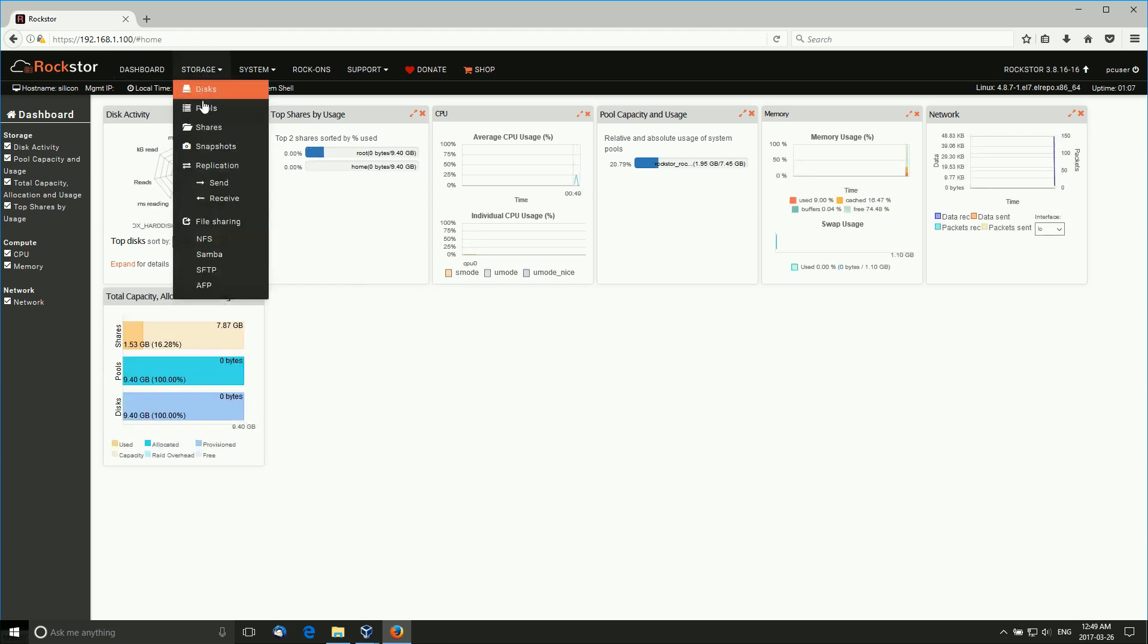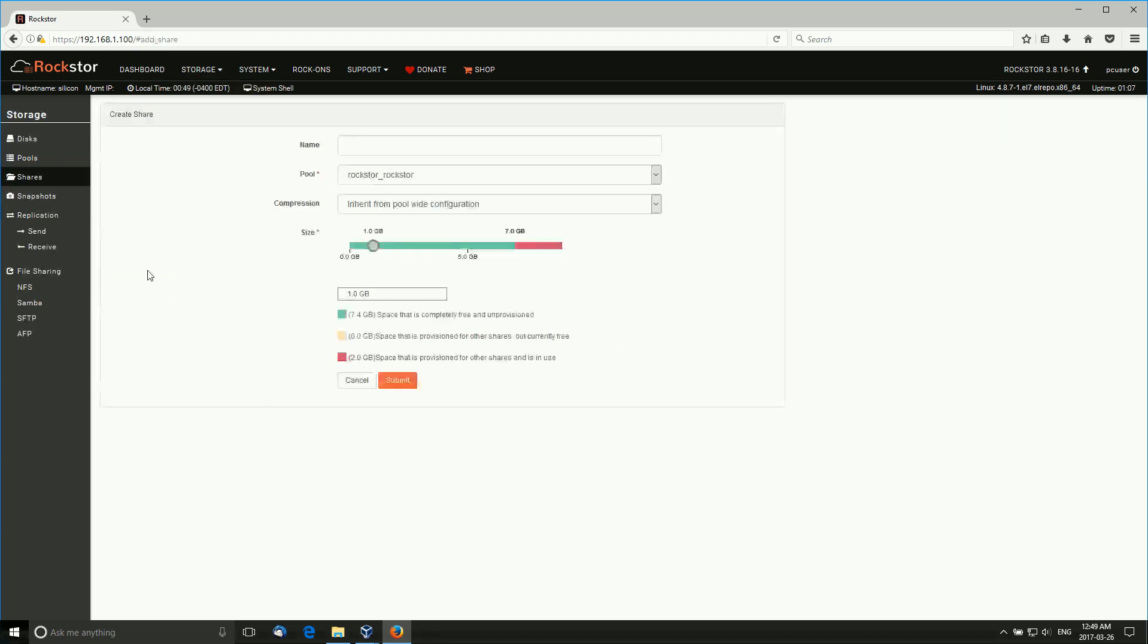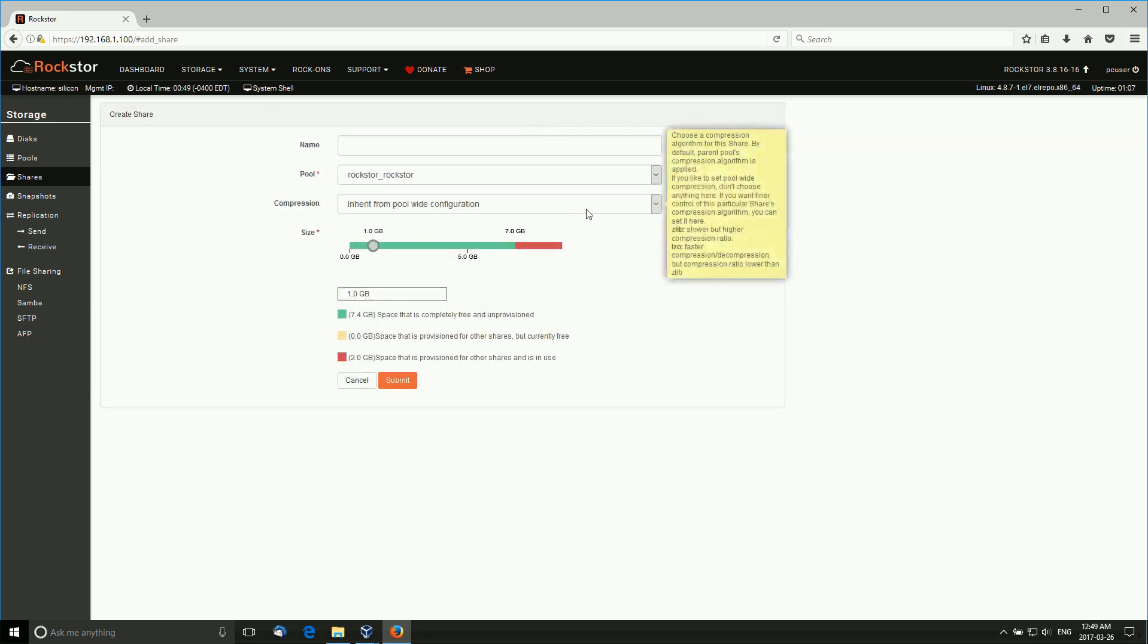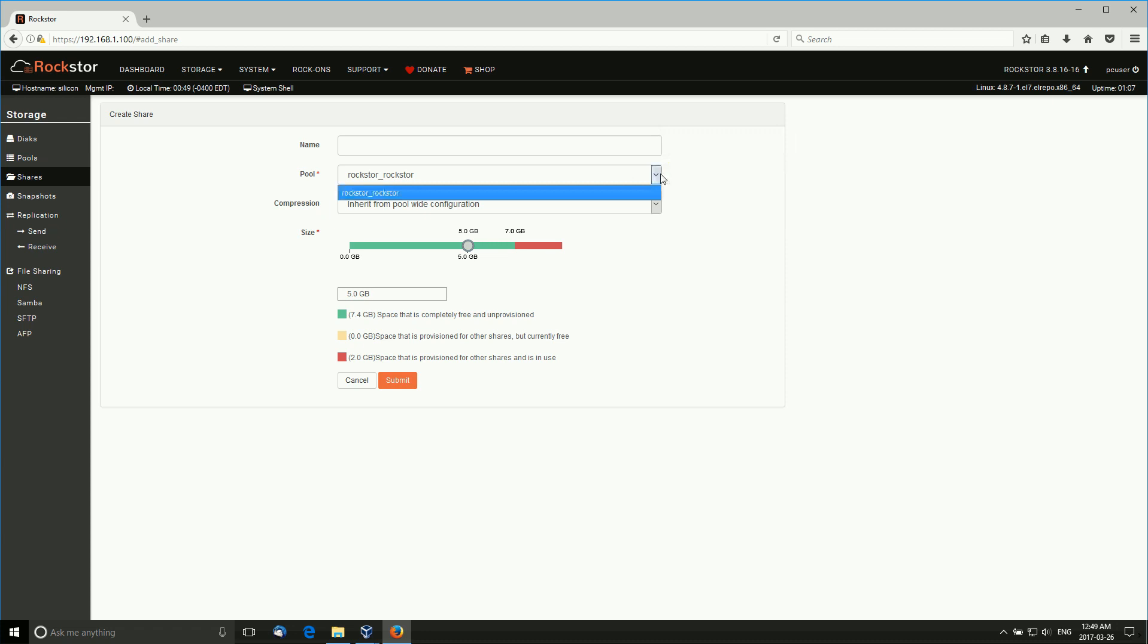Go back to the dashboard. Storage, shares - we can create a share and we can give it whatever size up to the max that we're allowed to give it. Give it a name for the share, the pool that it's in, and whatnot.